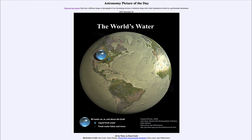That was our picture of the day for September 26th of 2022, titled 'All the Water on Planet Earth.' We'll be back again tomorrow for the next picture. Until then, have a great day everyone, and I will see you in class.